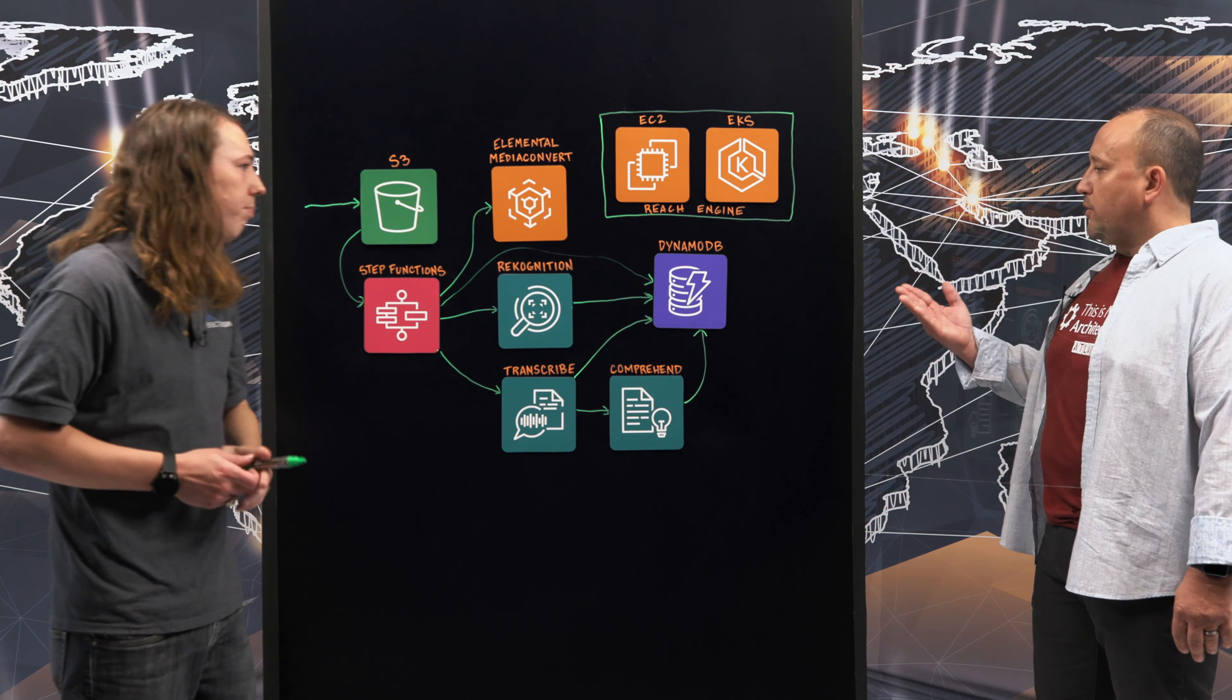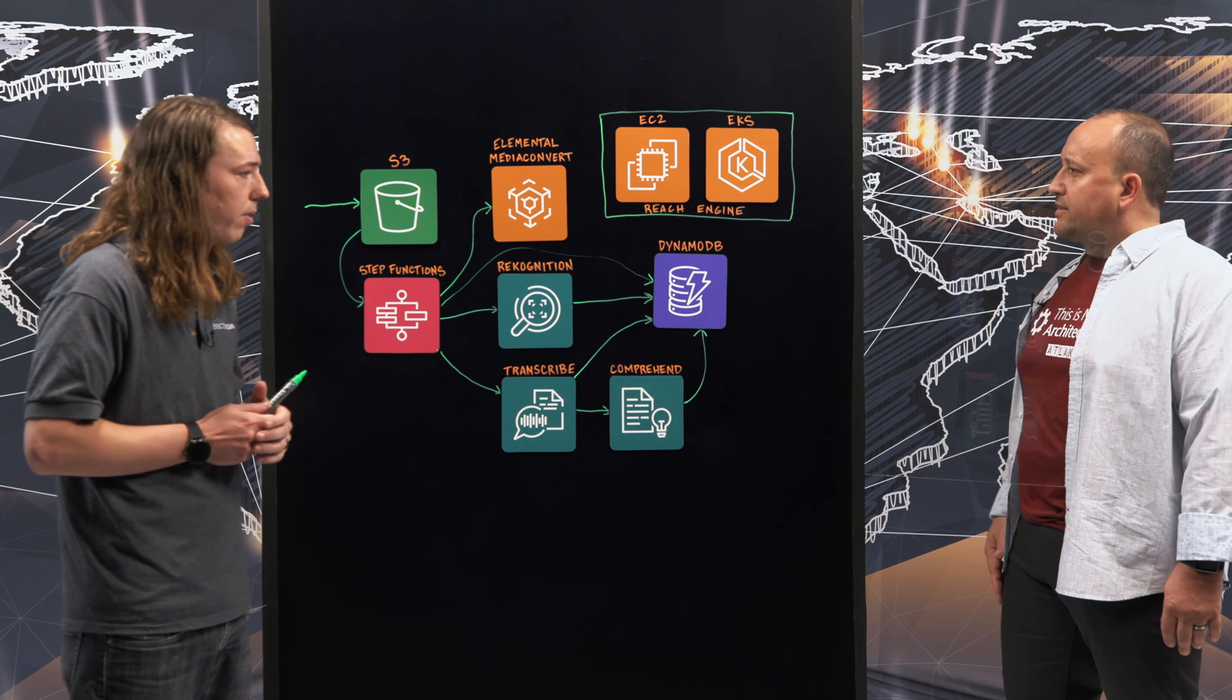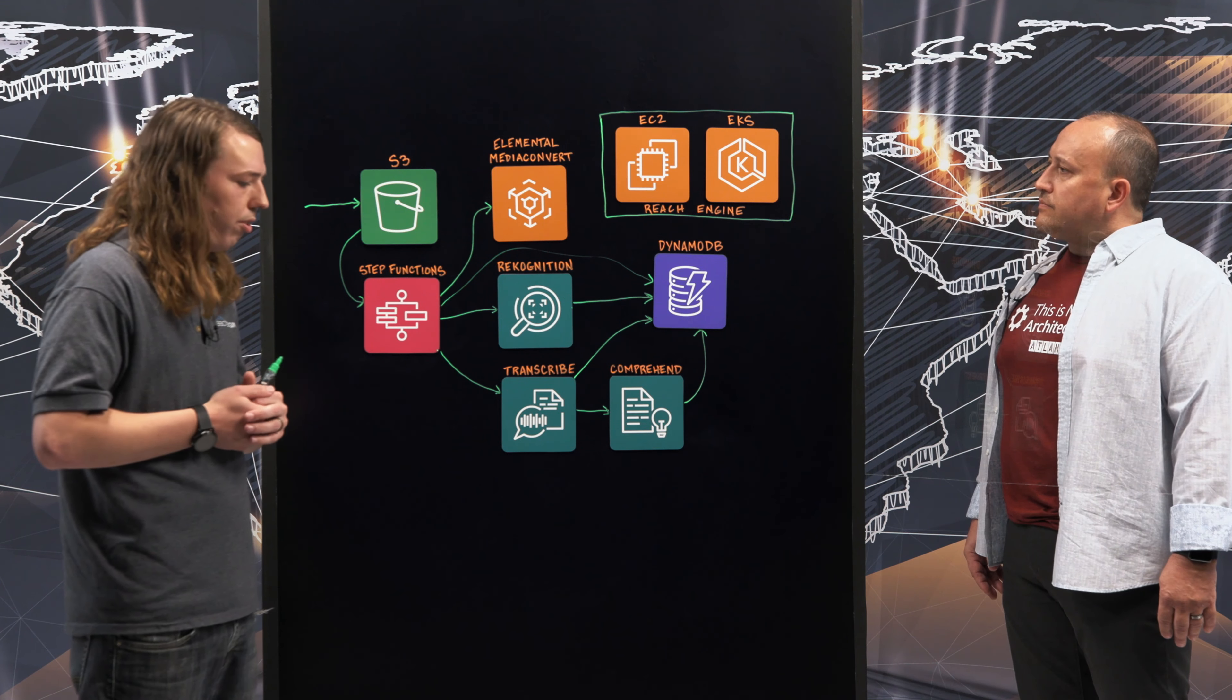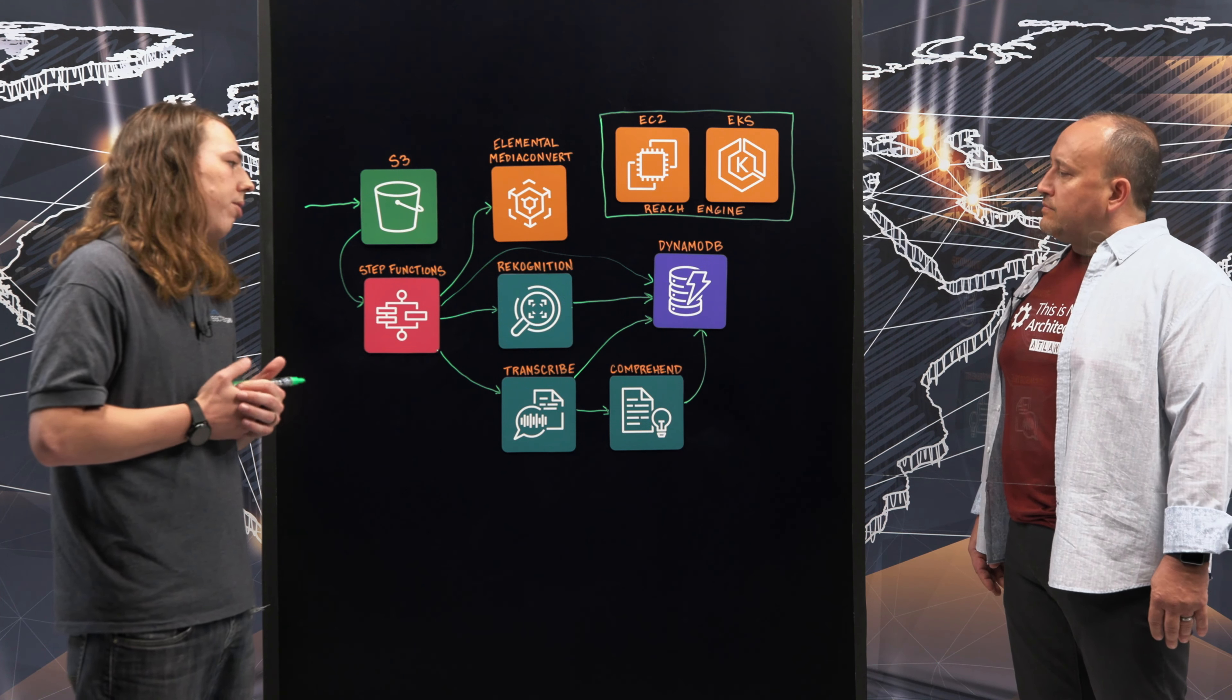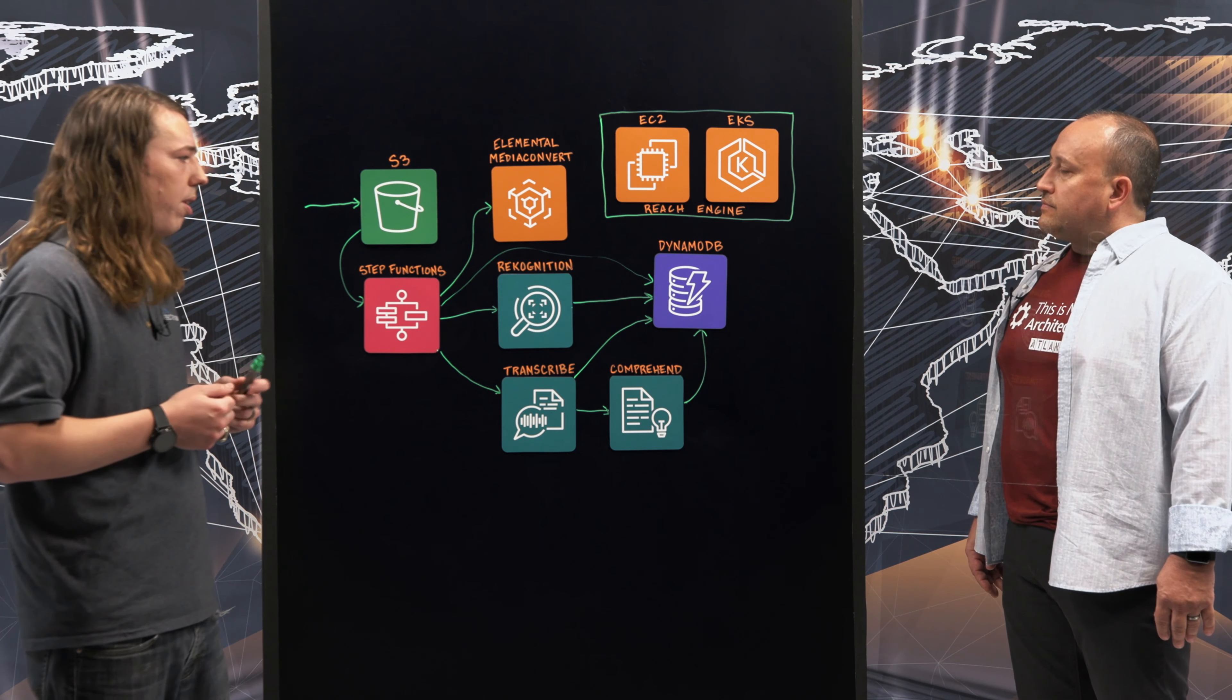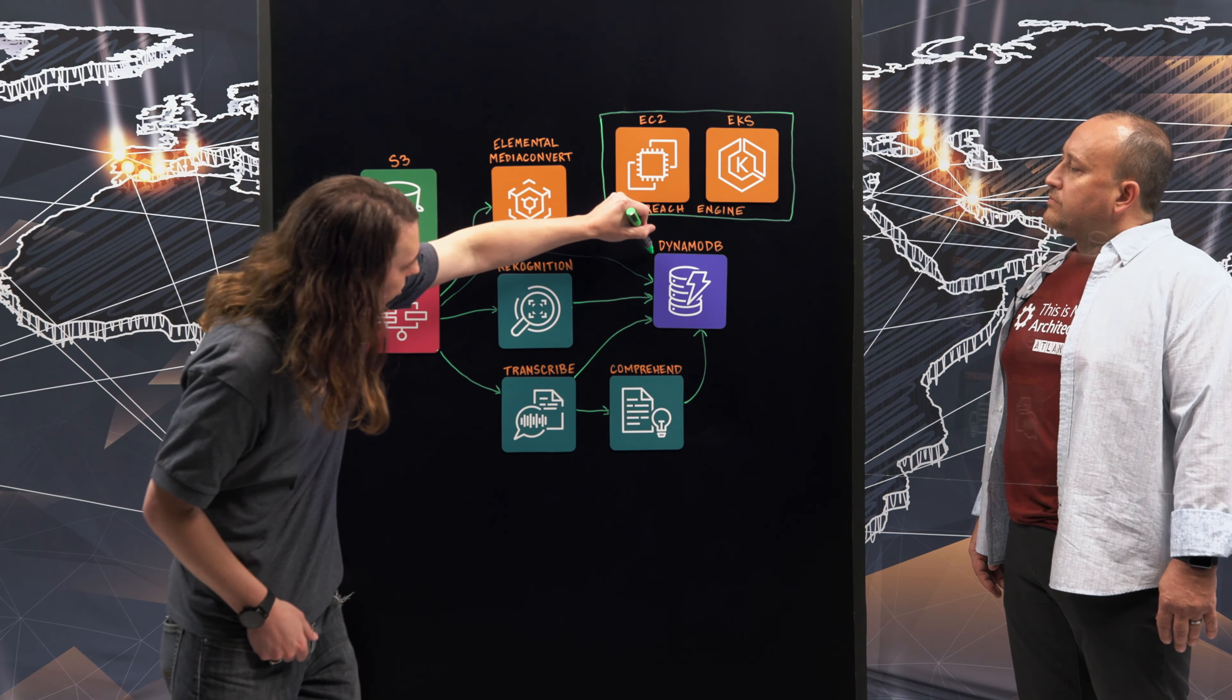Excellent. Now, do you store DynamoDB data forever, or is that something temporary? DynamoDB is a temporary data store. After the data is there, we're going to trigger an ingest into Reach Engine.